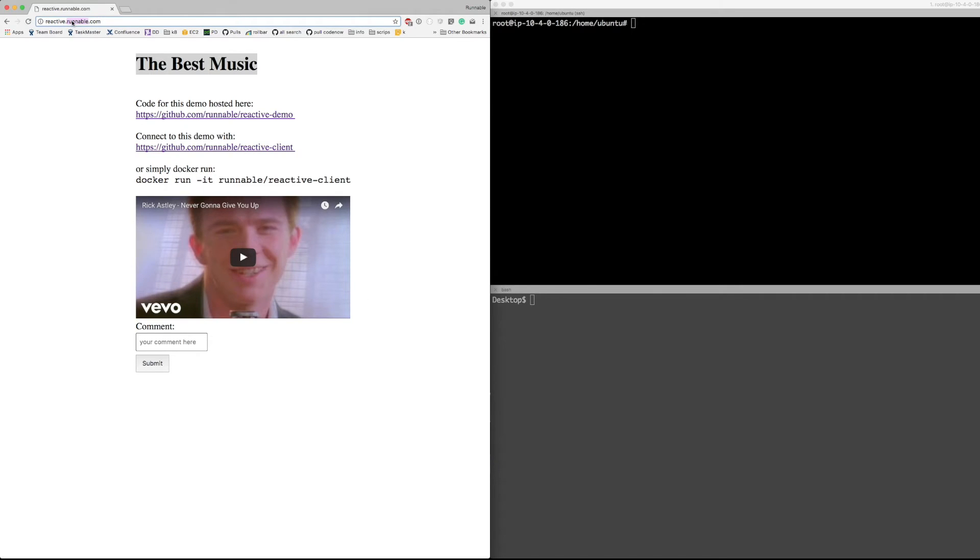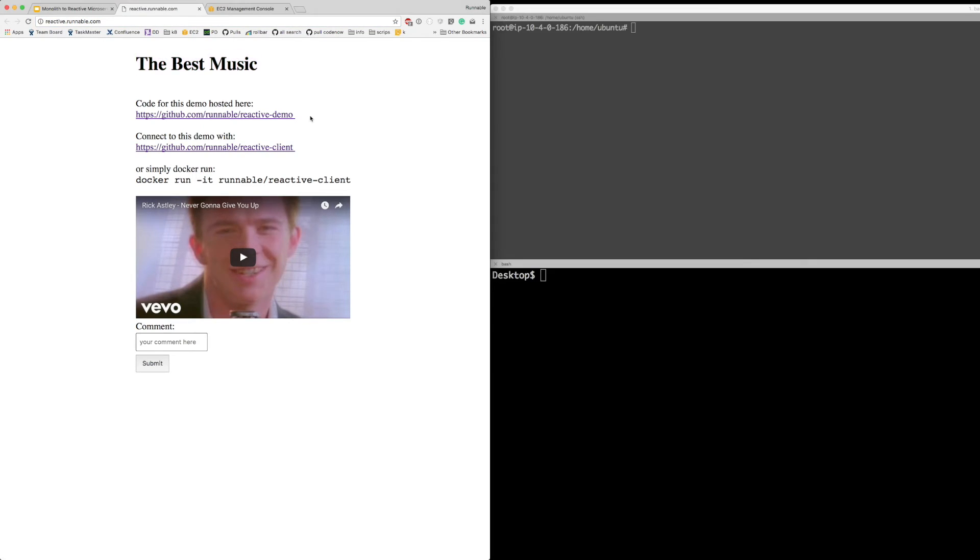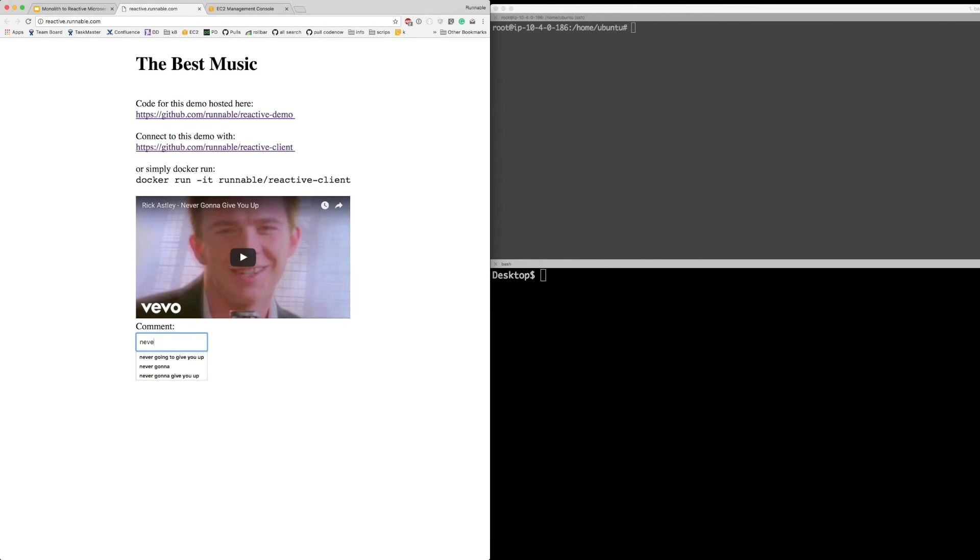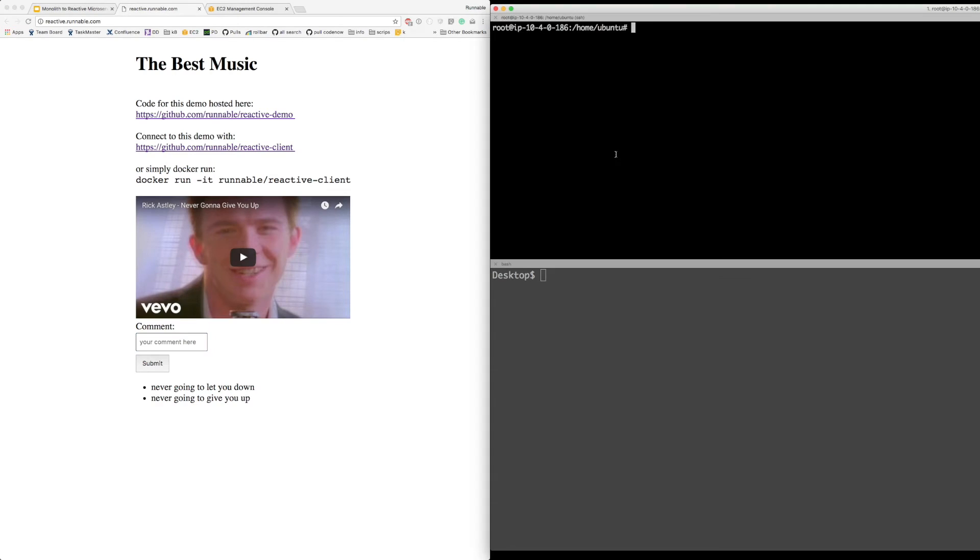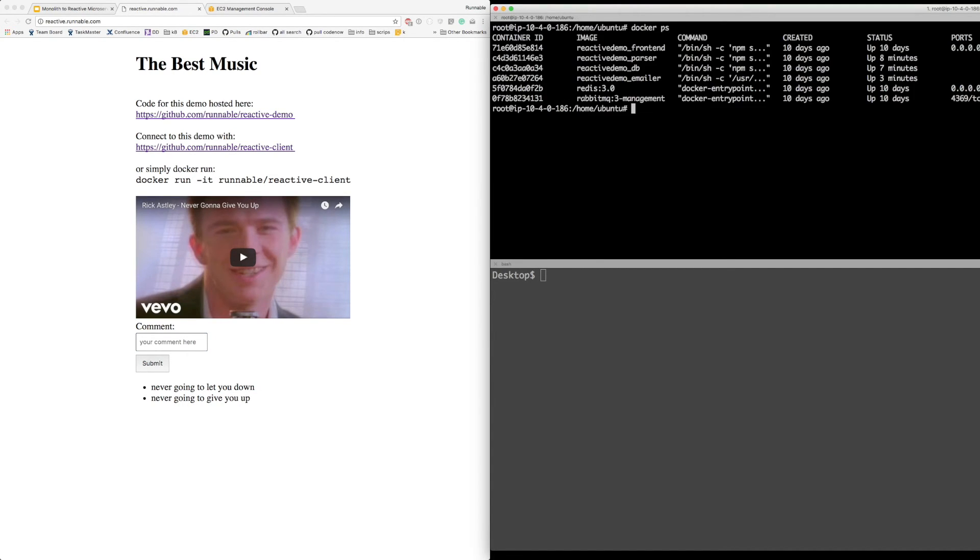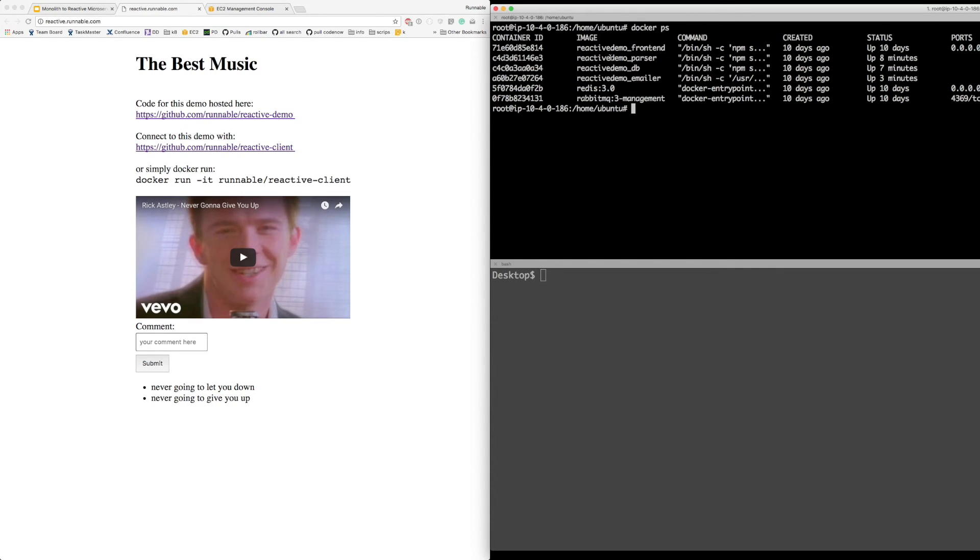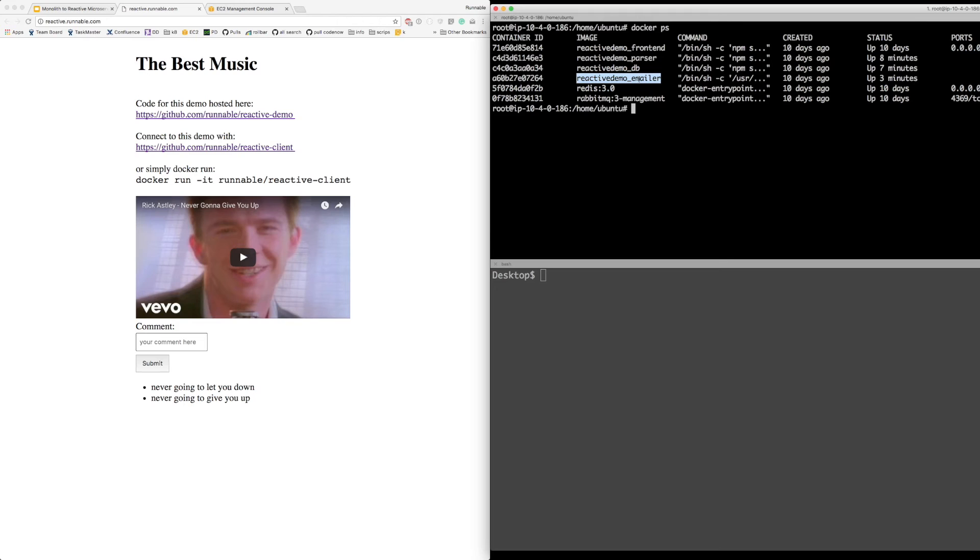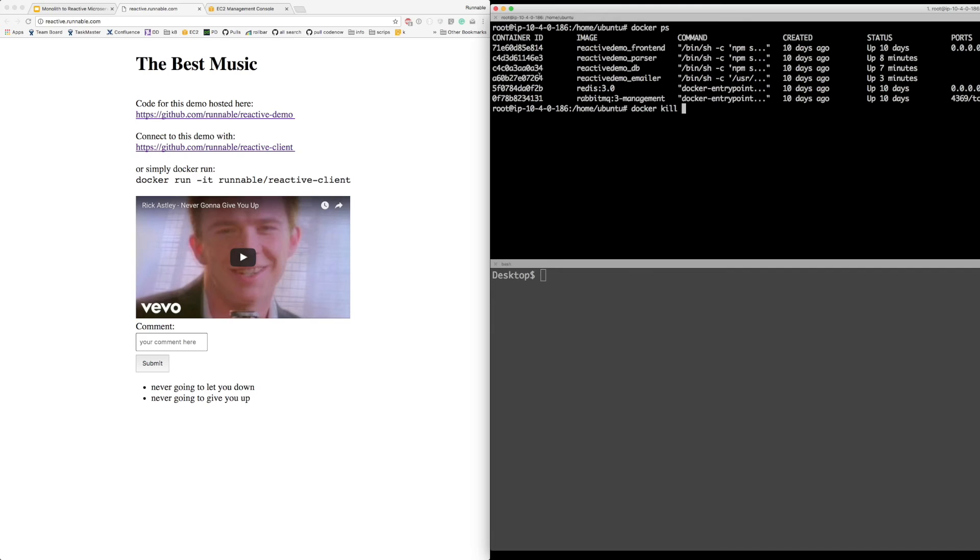If you head on over to reactive.runnable.com, you will see our app, thebestmusic.com. All this code is actually hosted here on GitHub, forward slash runnable, forward slash reactive-demo. And the clients are here, and I'll get to those later. Now, this is our simple application. If we leave a comment, we will show up here. Now, this is the app that I showed in my talk. If we go to the server hosting this, you'll see we have the front-end, we have a parser, we have the database, the emailer, Redis is what the database connects to, and our message bus, RabbitMQ. Now, what the front-end does is it sends these messages over WebSocket to the parser, which then just normalizes the text and sends that to the database. The database then persists that data into Redis. And at the same time, just like the demo, the emailer sends an email out. And all this magic happens on top of RabbitMQ. Now, let's do some cool stuff.